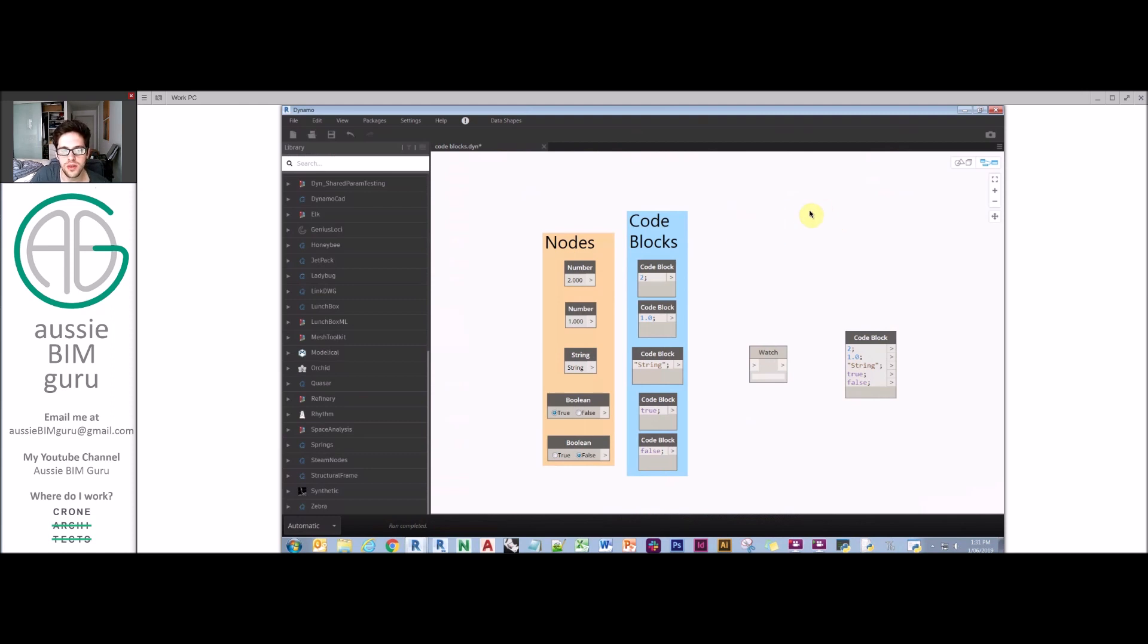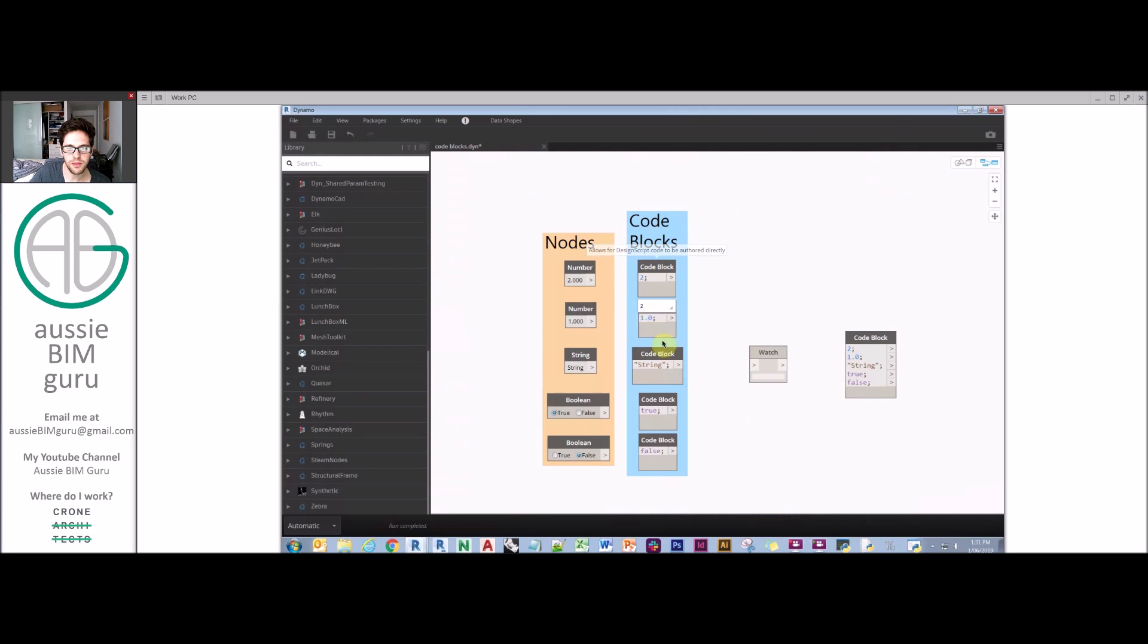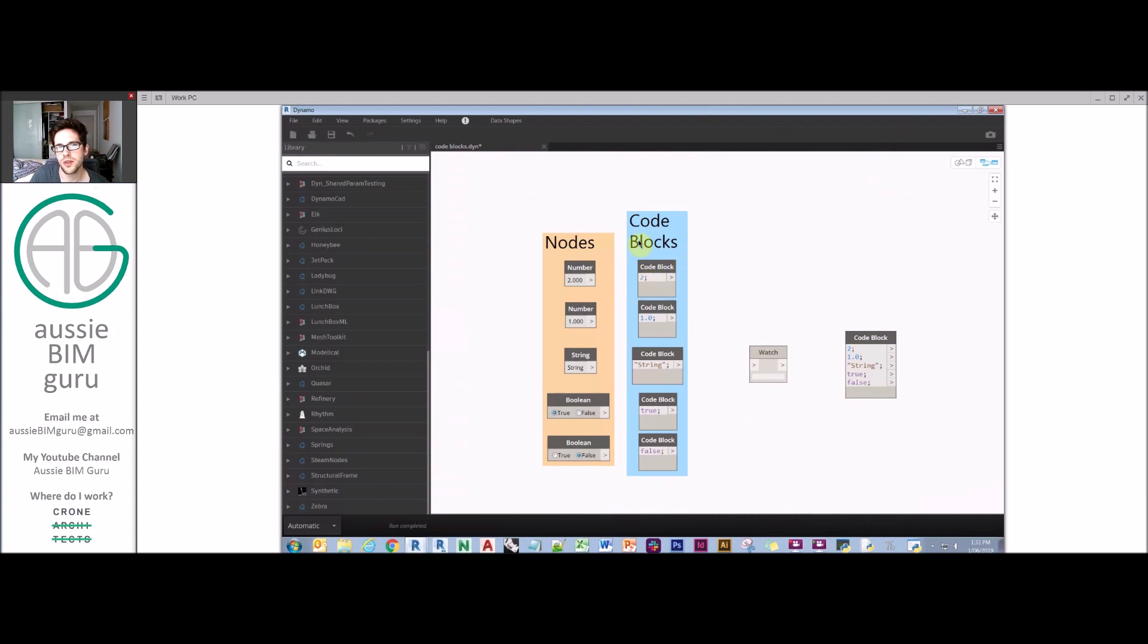Code blocks are a bit special. You recall in previous tutorials we used numbers, strings, booleans as inputs. However, code blocks are all the same. What really matters is how you write what's in them. If I write the number two, the code block knows I'm dealing with a number.